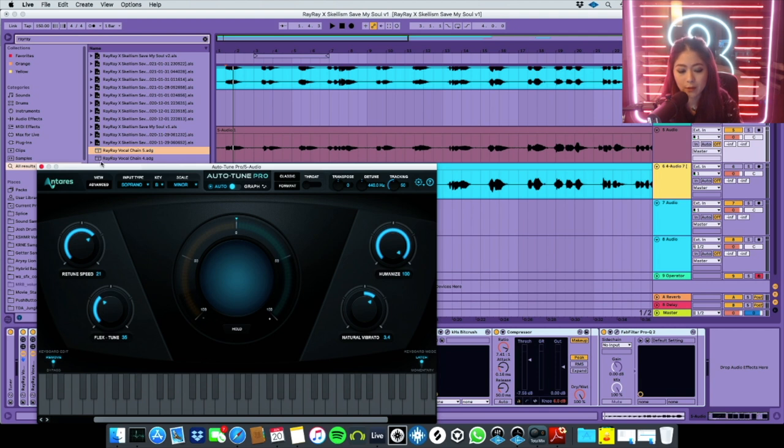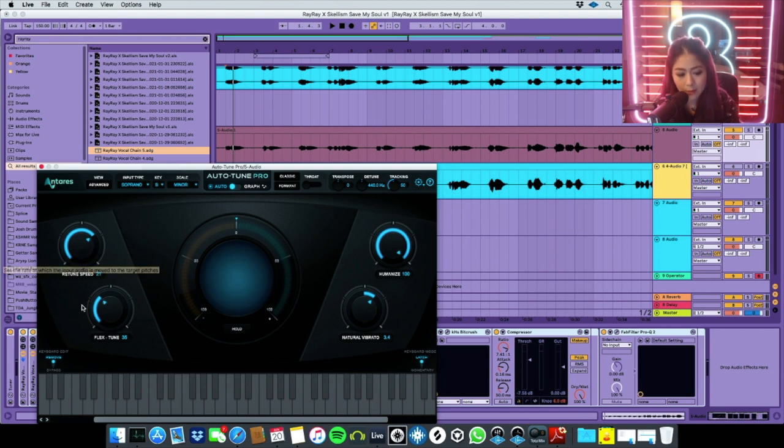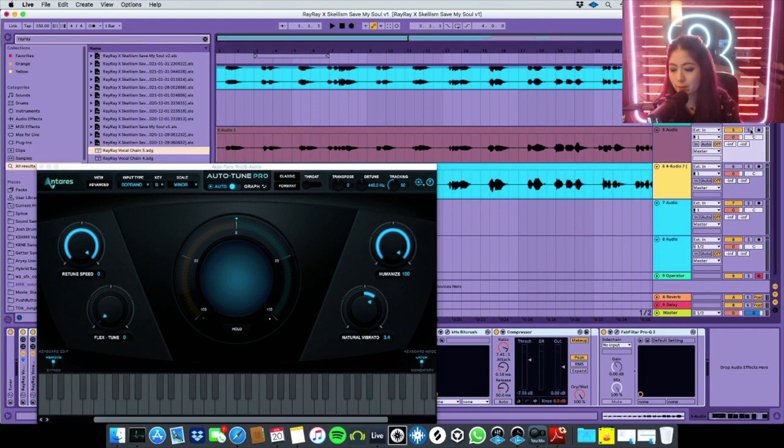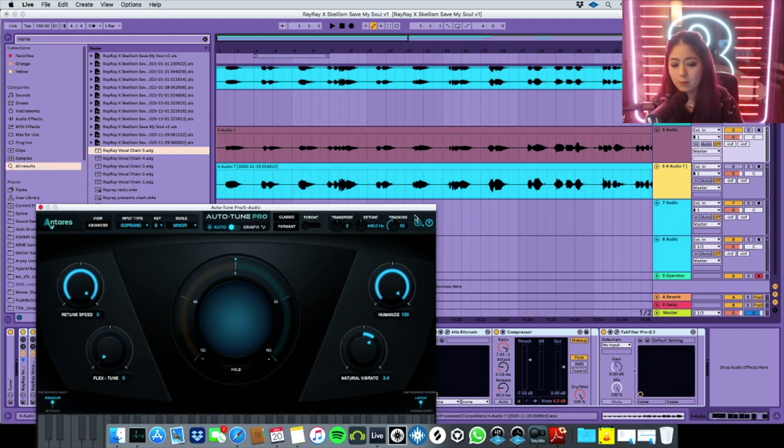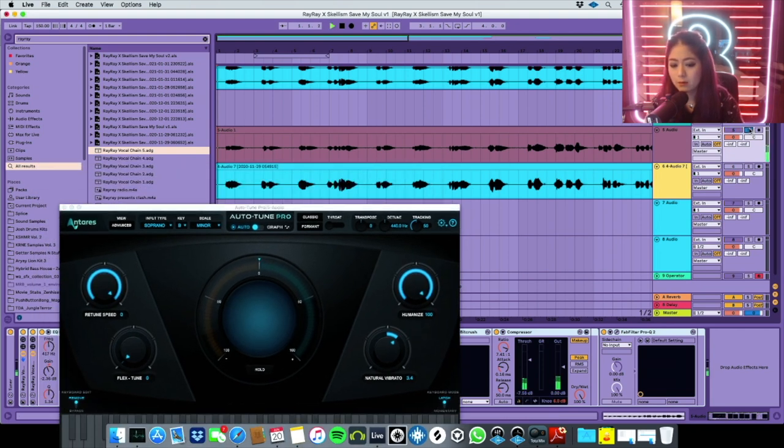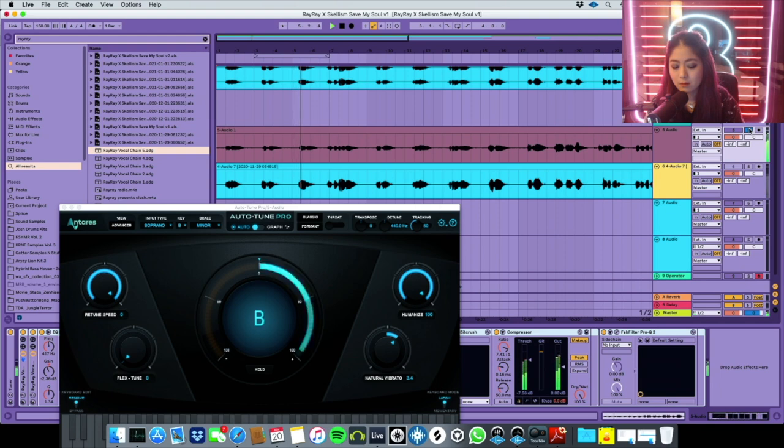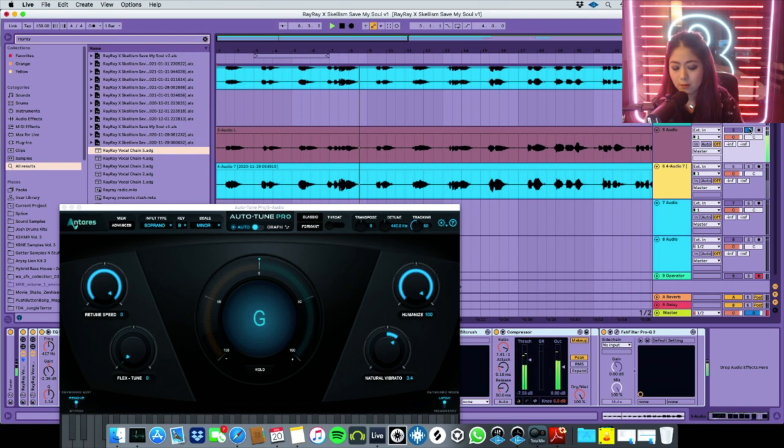I don't crank everything up. So you can see the numbers here. Normally when it's close to very autotune, you put the retune speed to zero and you put the flex tune speed to zero as well. Then this is like super autotune, you can hear it.